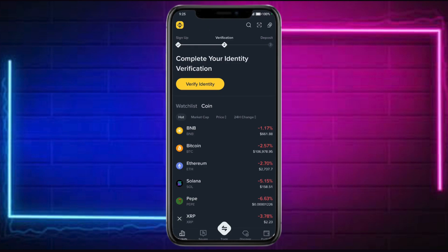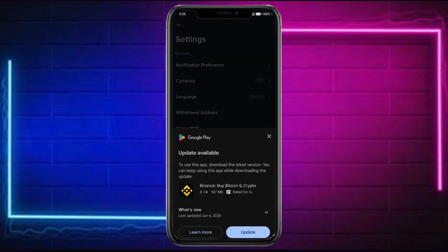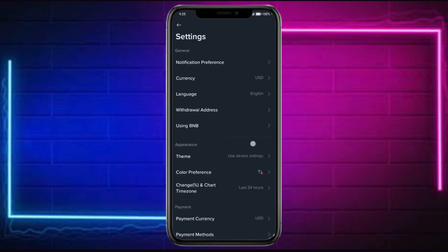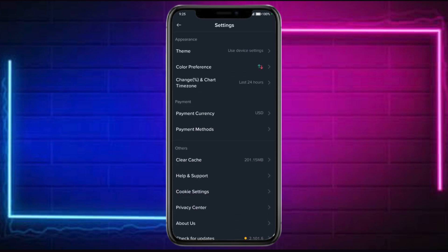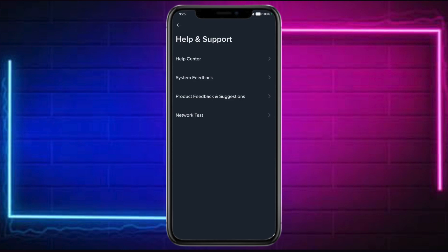Now, in order to do this, head over and click on the Binance icon on the upper left corner. Click on the gear icon on the upper right, and then from there you can scroll down and go to Help and Support.